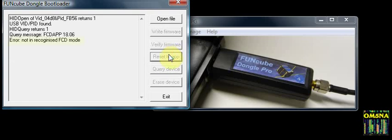The error is correct as the Funcube Dongle is no longer in bootloader mode. Notice the fourth line down in the text box — Query message: FCDAPP 18.06. This identifies the firmware version loaded; in this case, 18.06 equals version 18F.